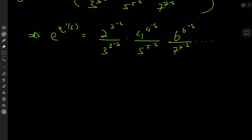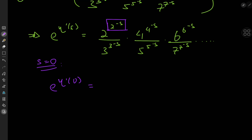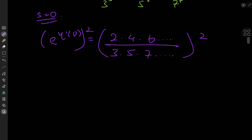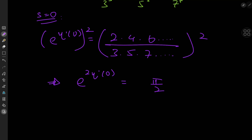The result I'm trying to derive is the derivative of the eta function at s equal to 0. Plugging in s = 0, all the exponents become something to the 0, which is 1. So we get an infinite product of even numbers divided by an infinite product of odd numbers. Squaring everything gives the Wallis product for π/2, so e^(2η'(0)) = π/2.